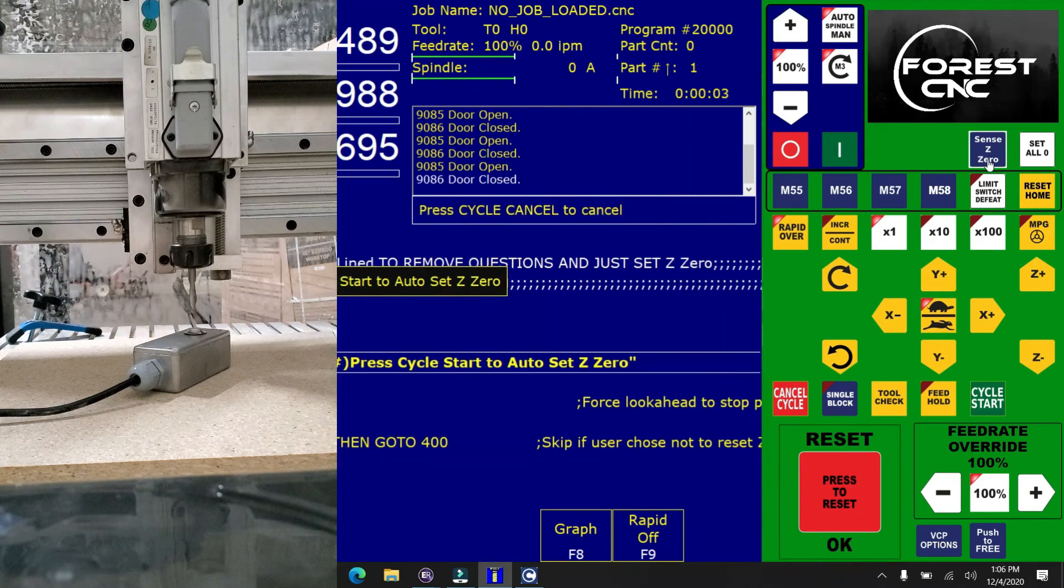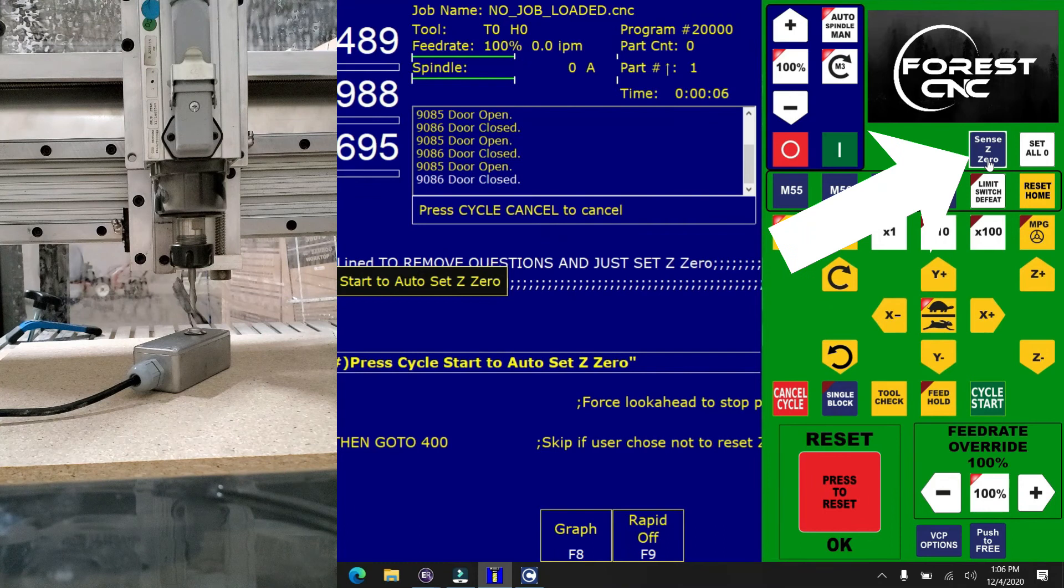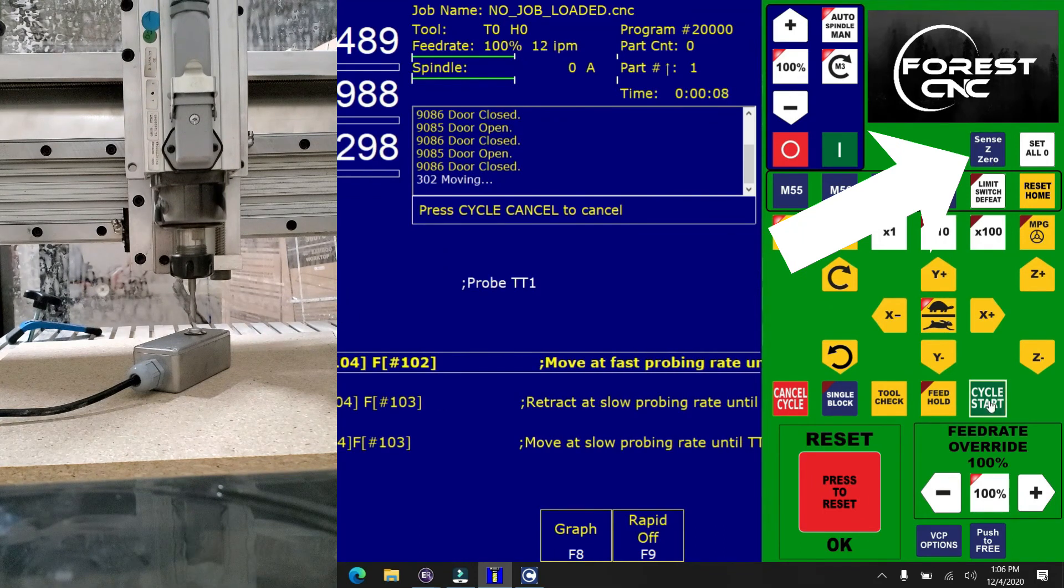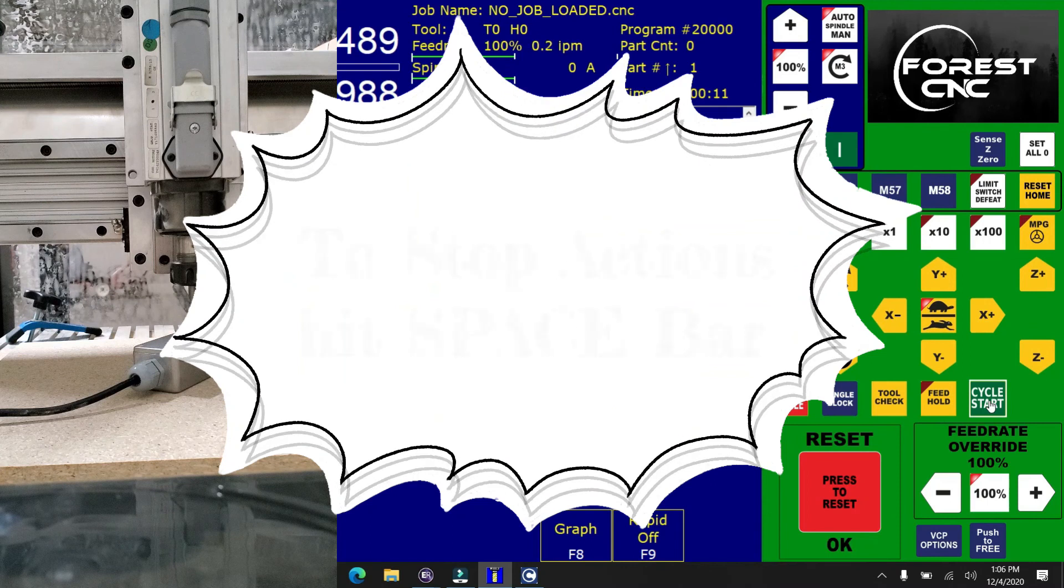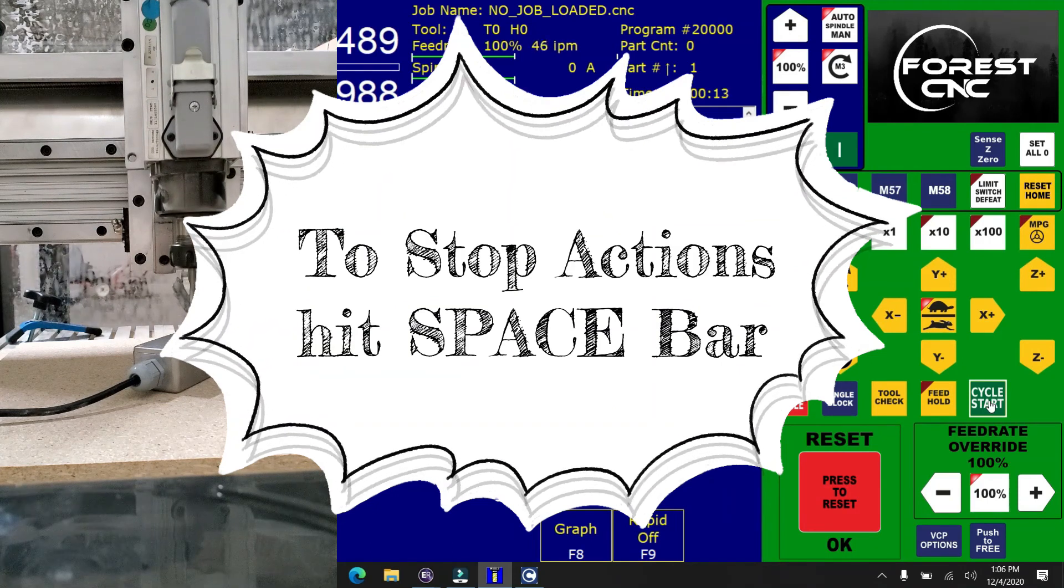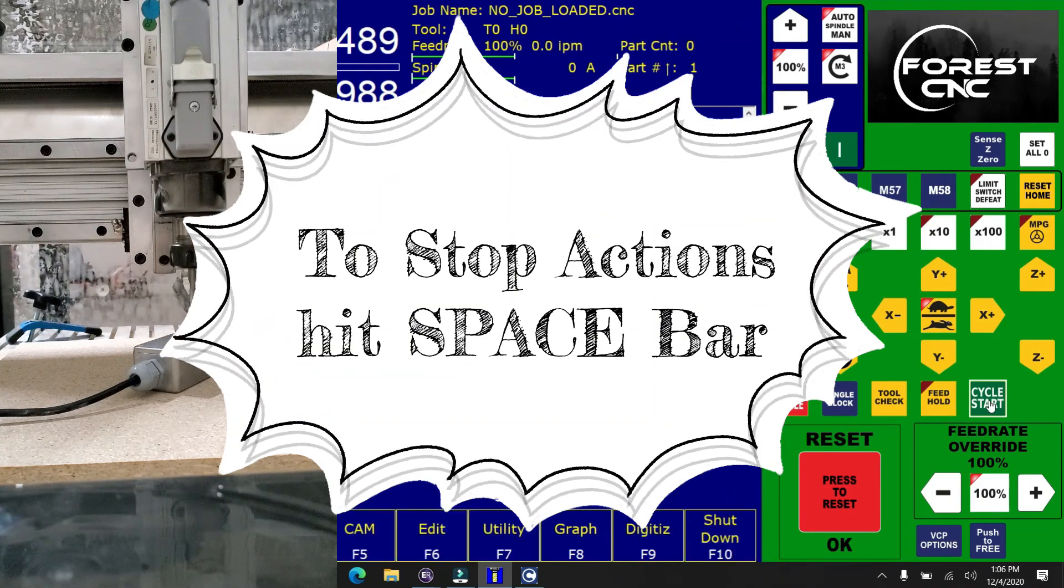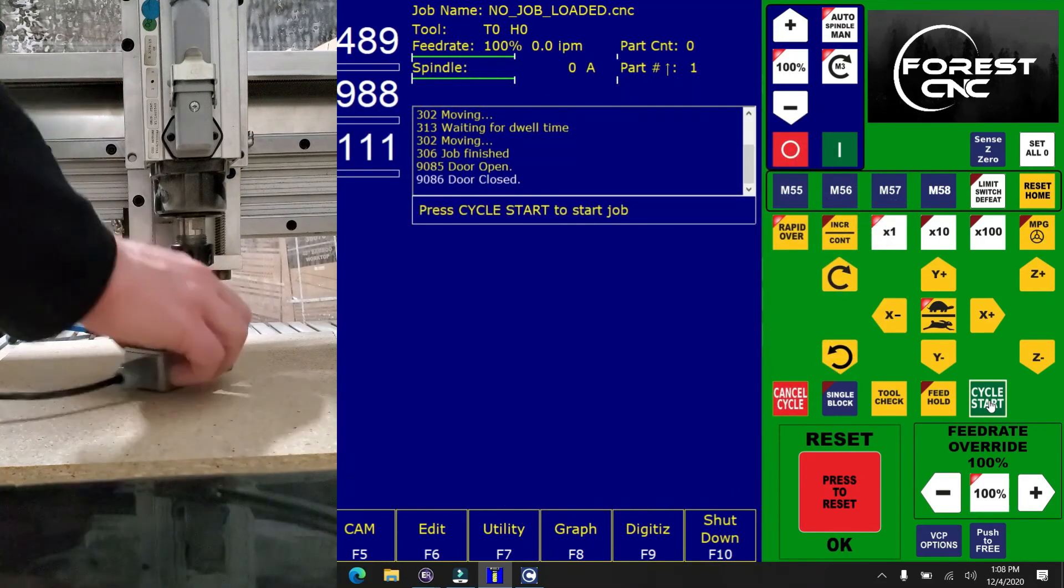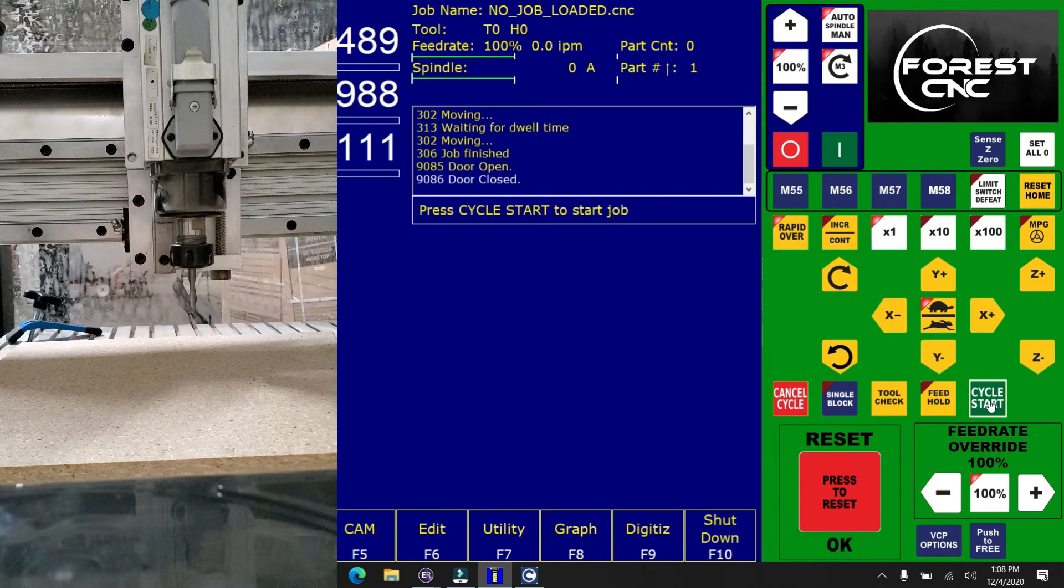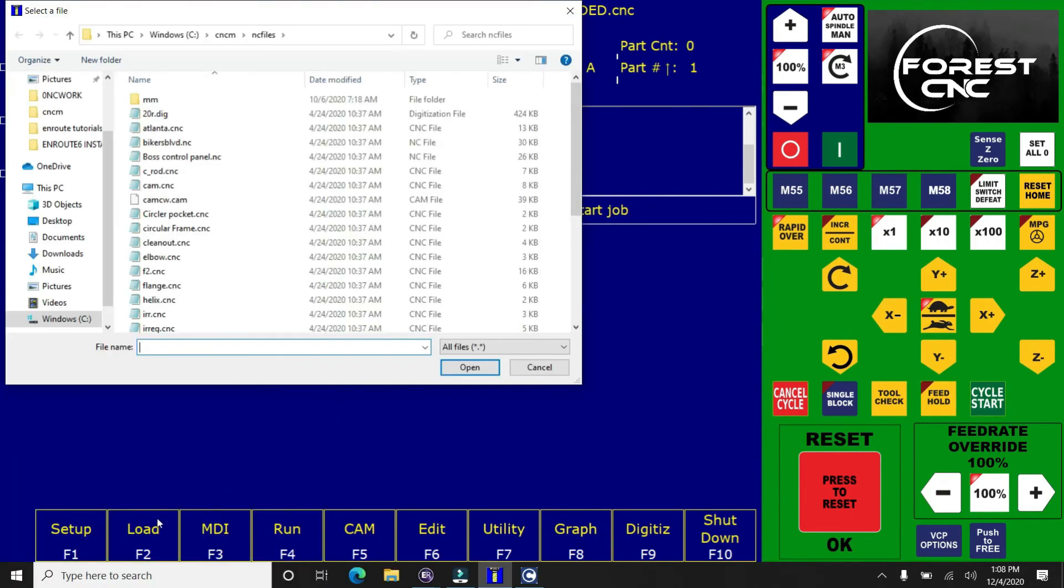So you click on your sense Z zero. It gives you a little bit of a warning here that says to start, press cycle start. And then you want to make sure you watch this really closely and make sure it hits the button. Because if it doesn't hit the button, it won't stop going down and can do some damage to the end mill or the sensor. Then once that's done, you can stow the Z sensor away underneath the CNC.